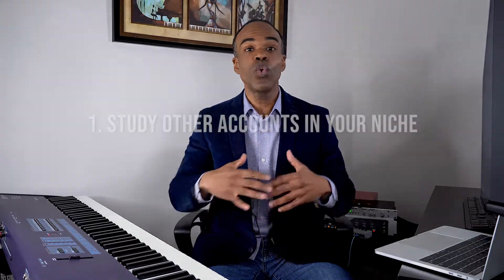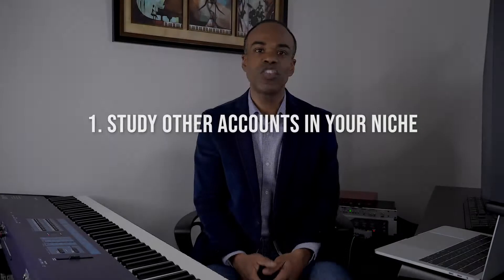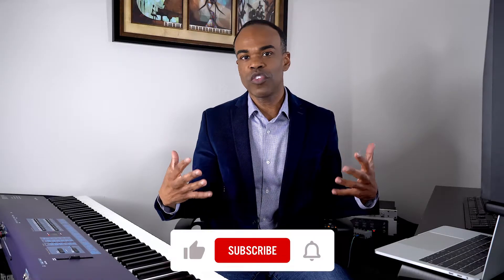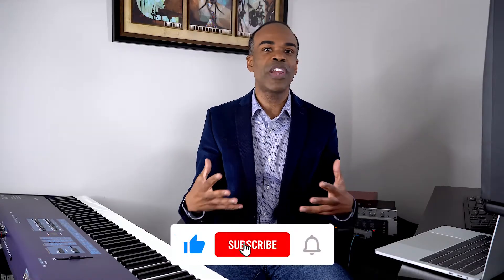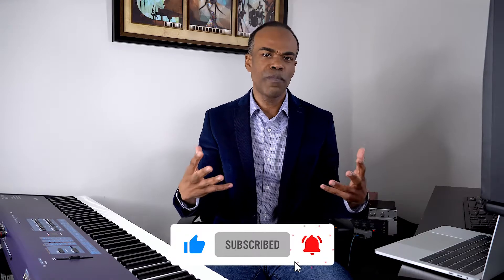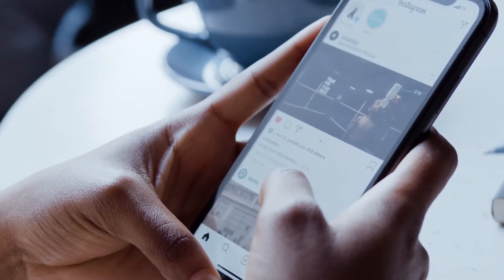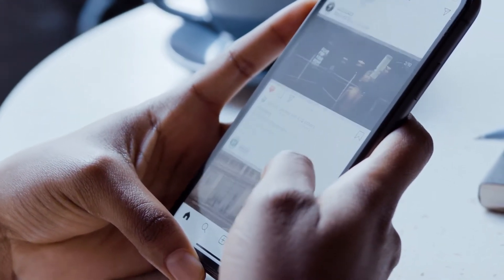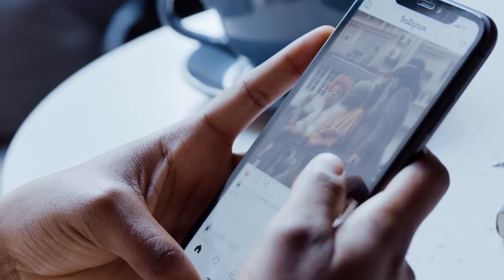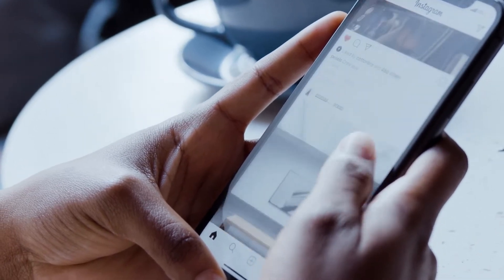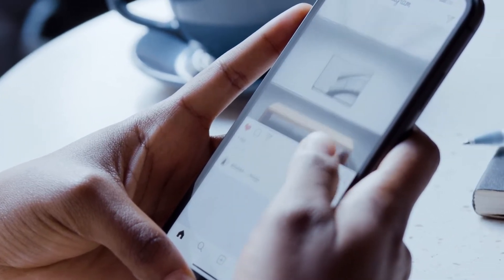Tip number one is to study other accounts in your niche. Similar to anything that you want to become better at, or anything that you want to master, you have to study it. You have to do some research, and Instagram and other social media accounts are no different. You have to see what is working for other accounts and what works best on the platform so you're able to do best practices.